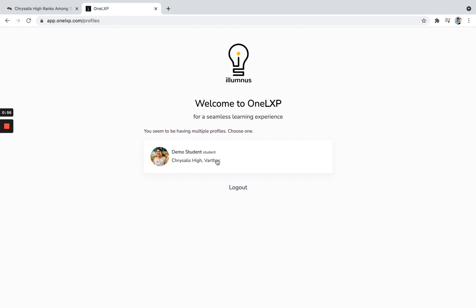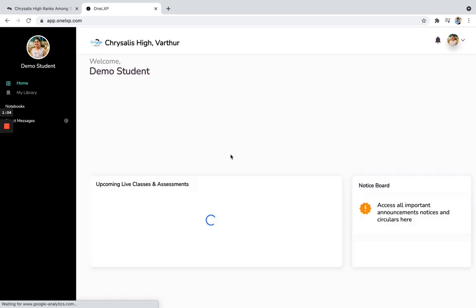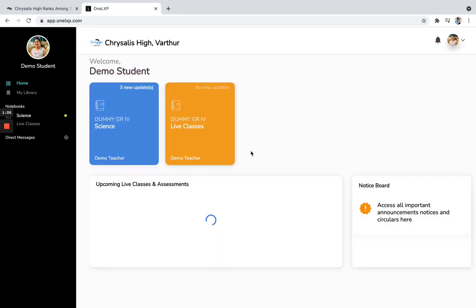Now, for this particular student, demo student, which is in 4th A, dummy 4th A of Chrysalis HI, Vartur. So I click on it. When I click on it, so this is how a typical student dashboard looks like.